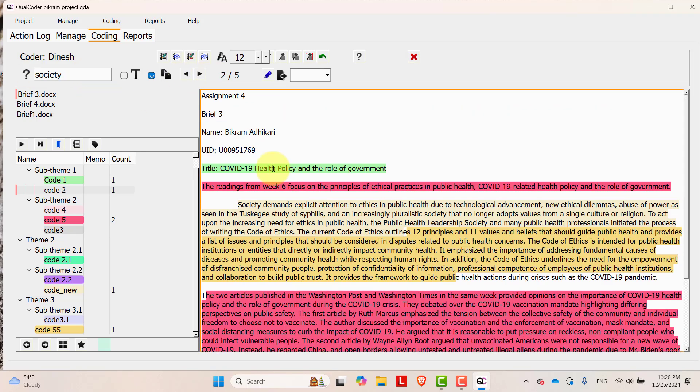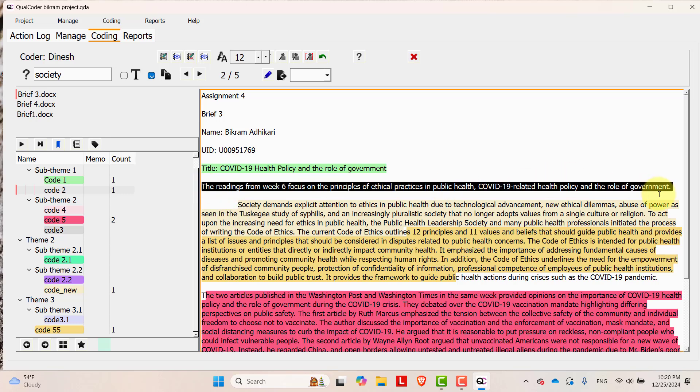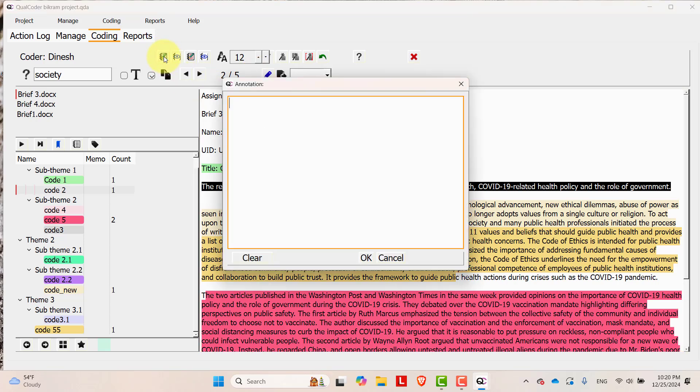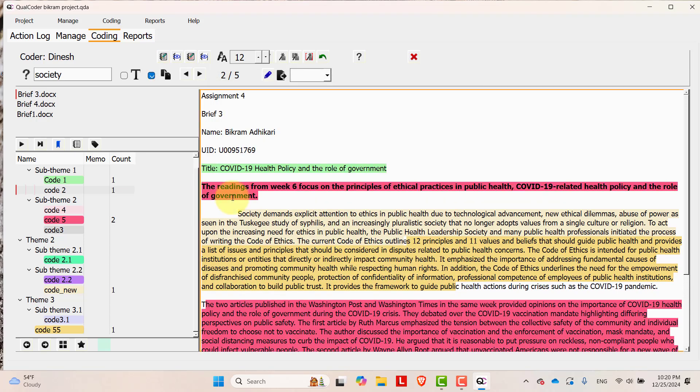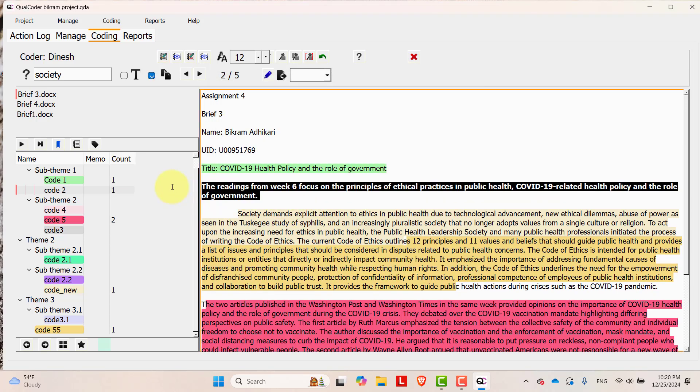If you want to annotate any of the text, then you can select the text and then go over here and then you can add annotation. Once you do annotation they will be highlighted.